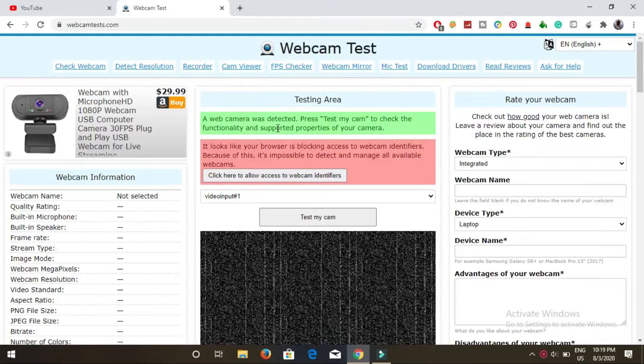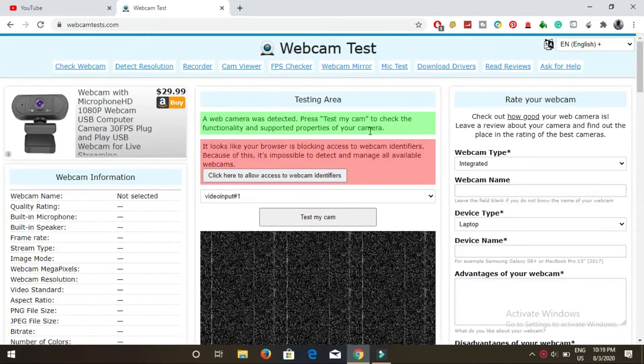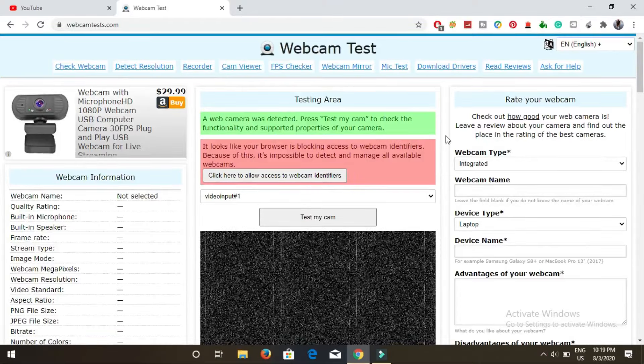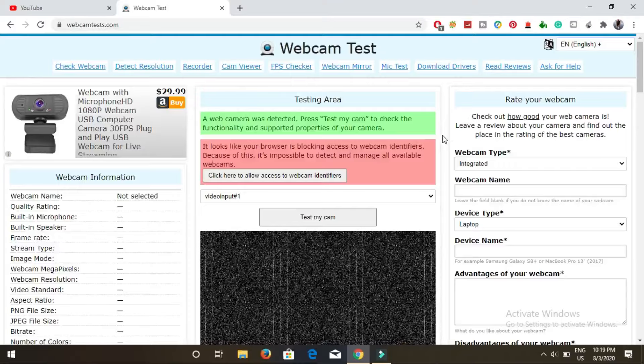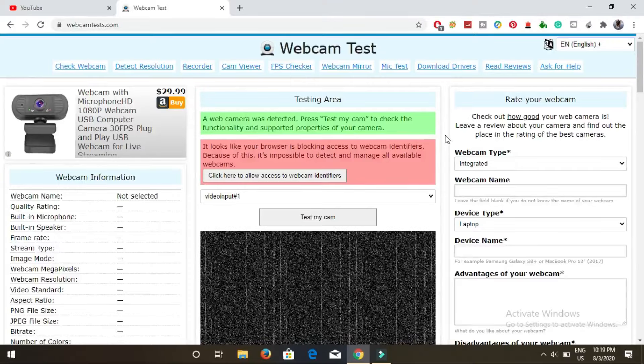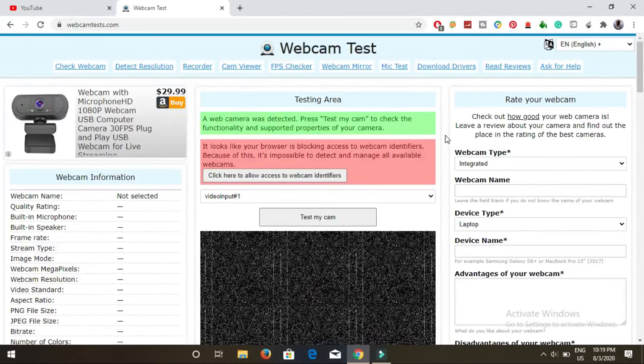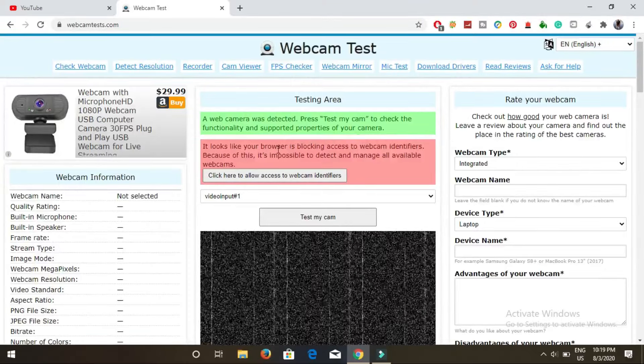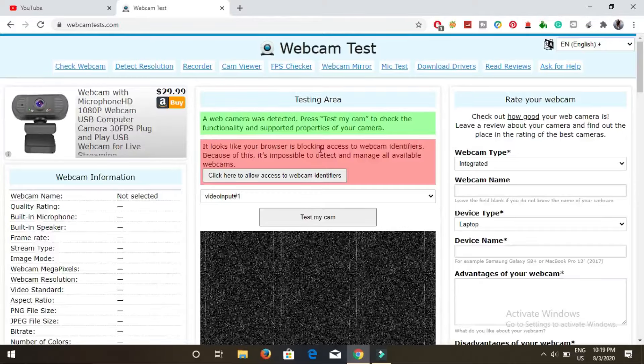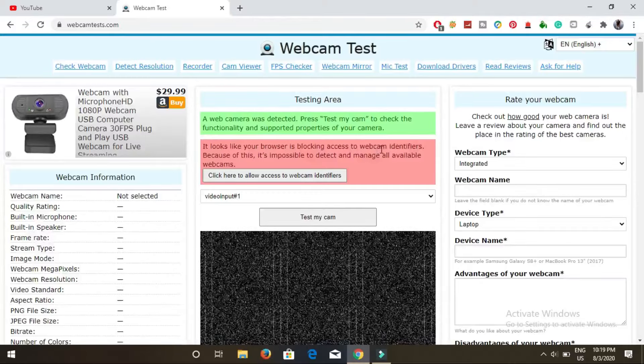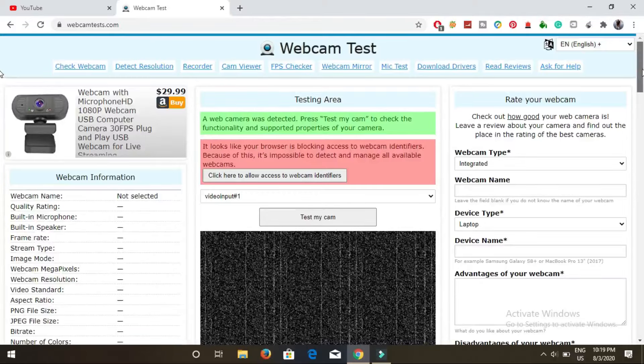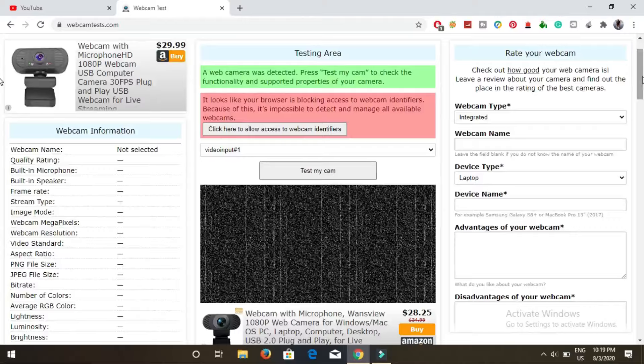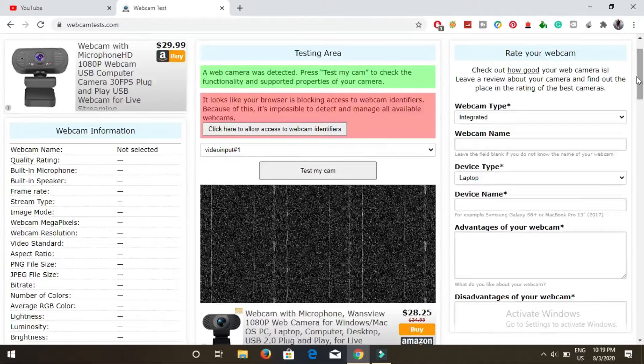Now it is showing that a webcam was detected. Press test my cam to check the functionality and supported properties of your camera. Right now my browser is blocking the access to my webcam and I don't want to allow it right now.